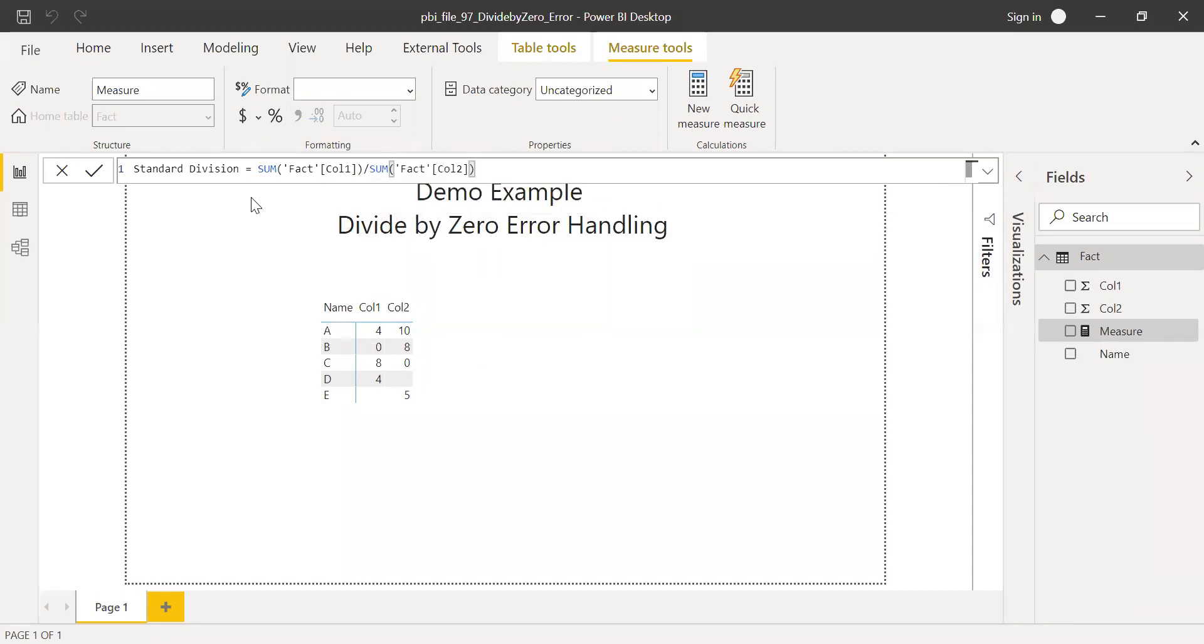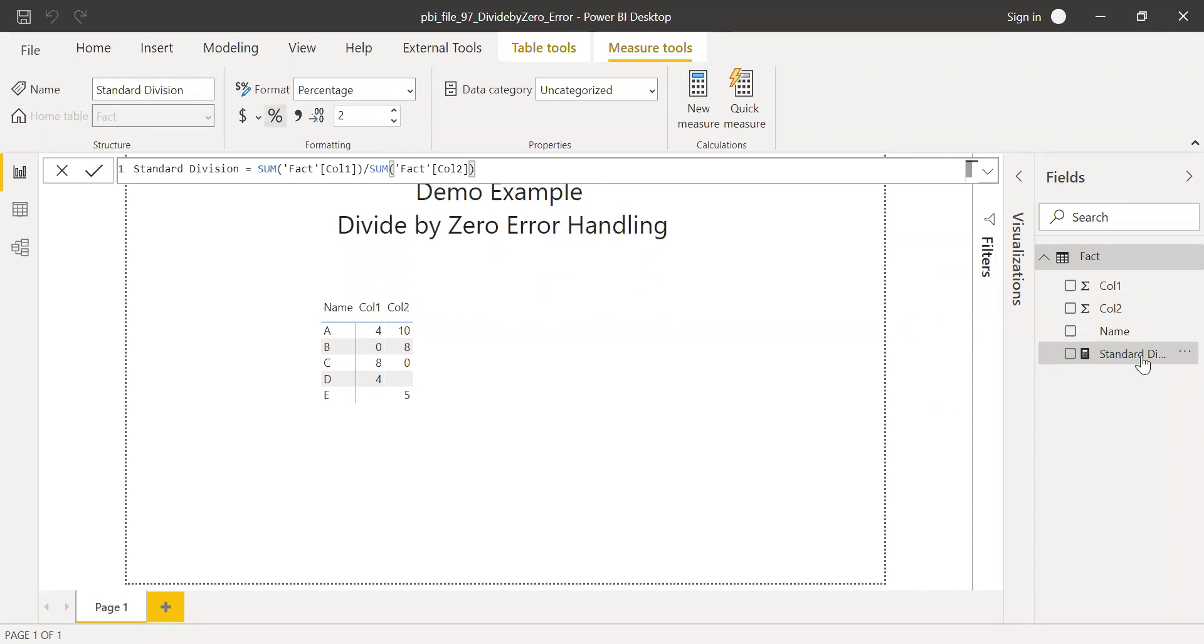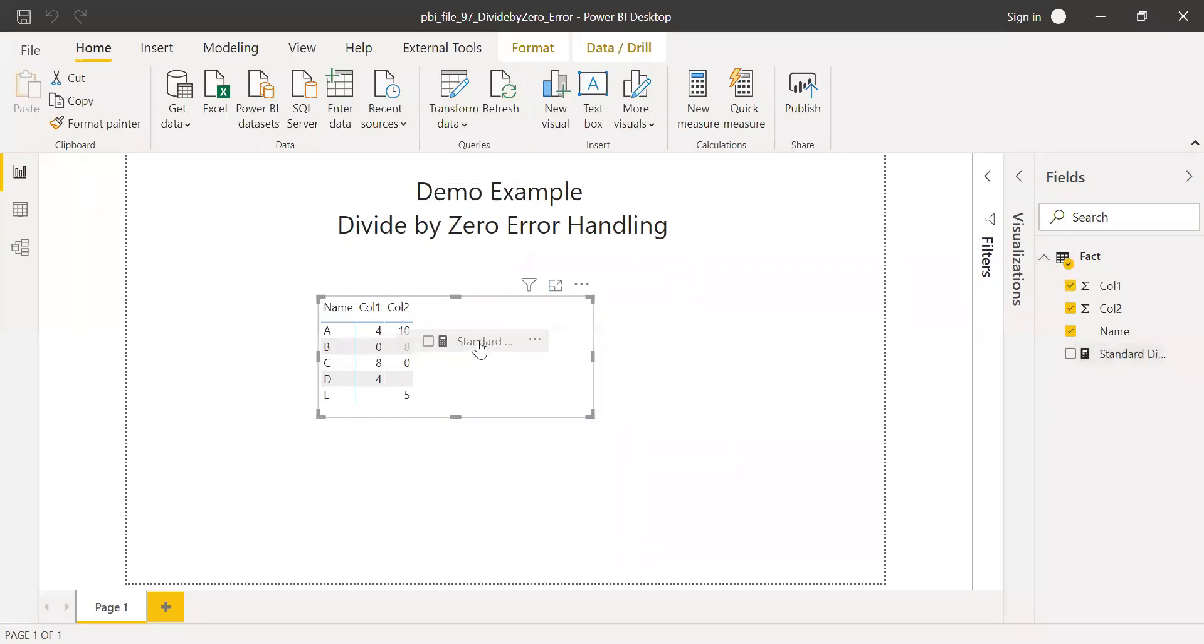Hit enter. So let me change this to percentage and add this to this matrix.